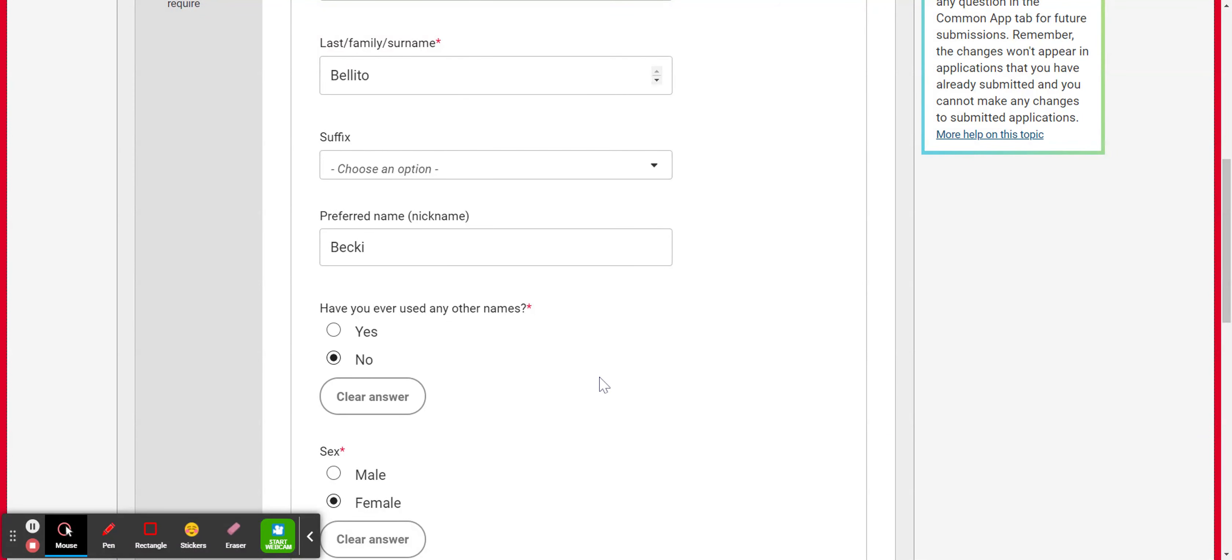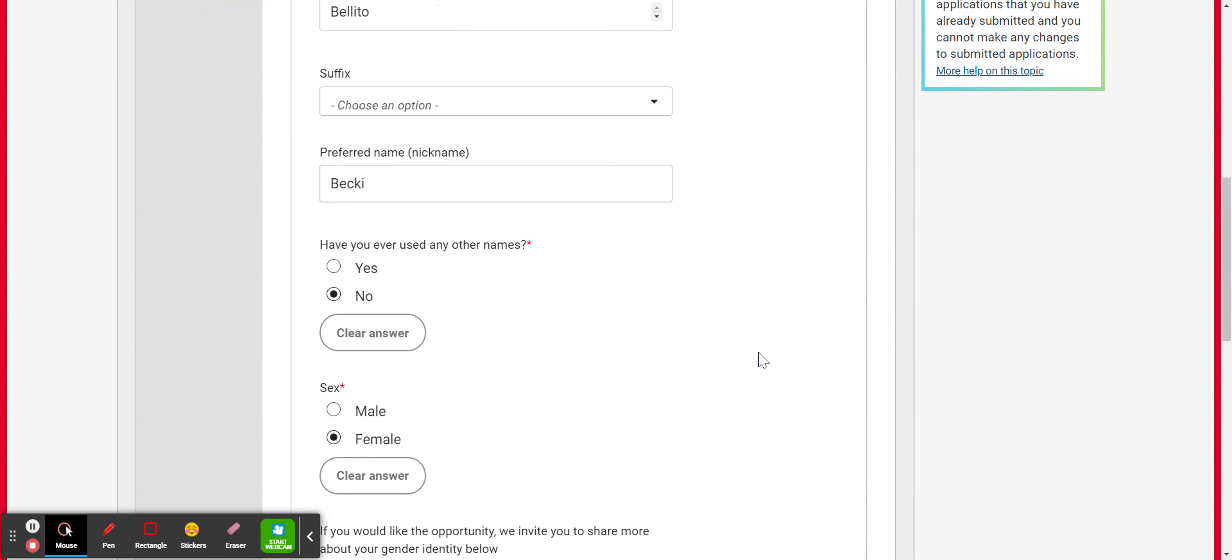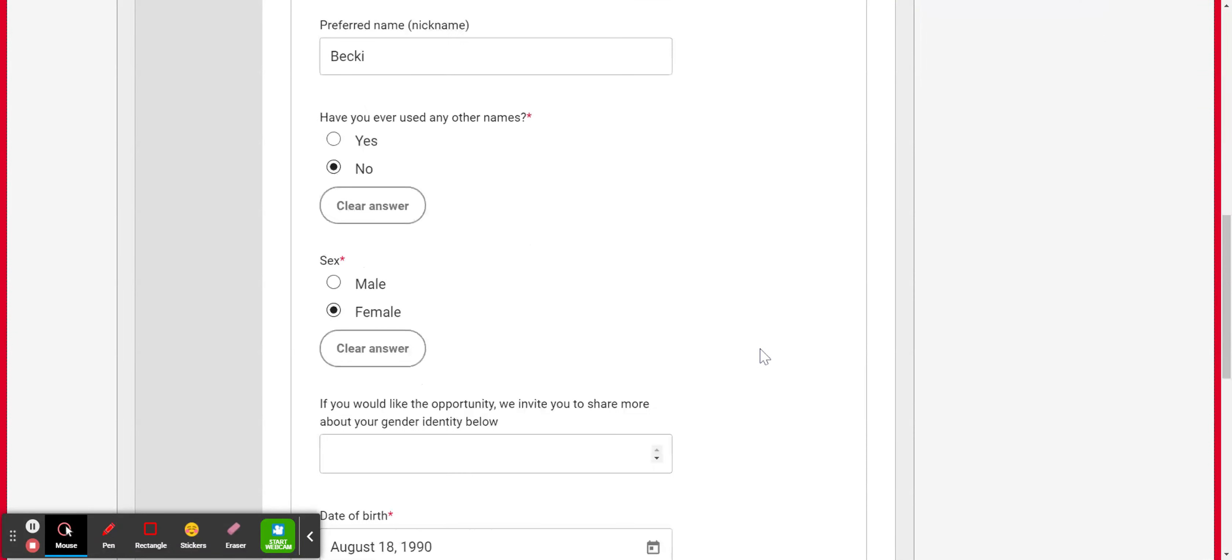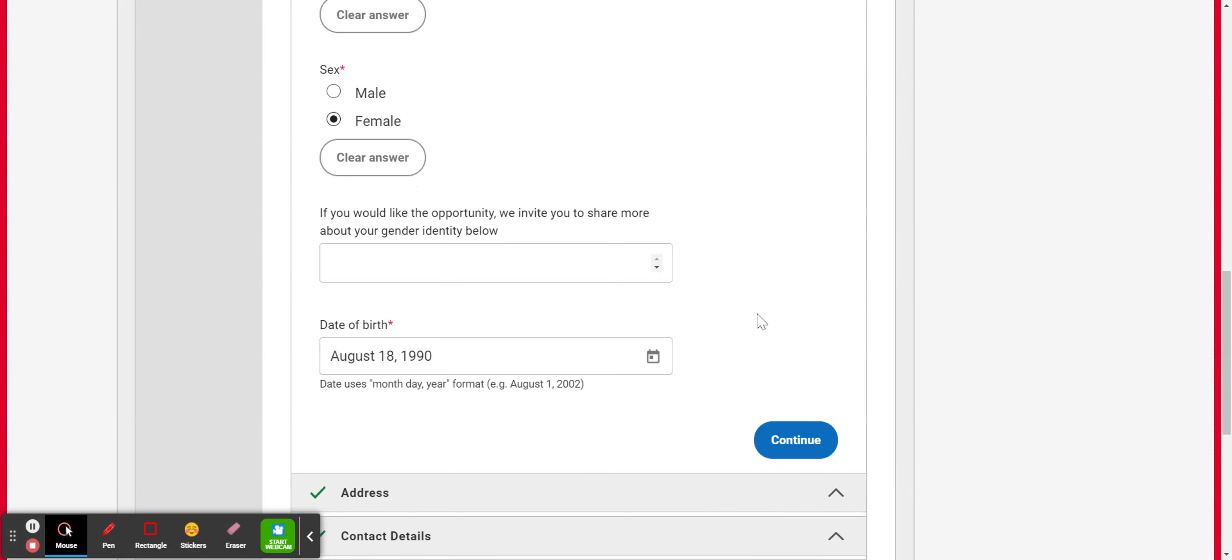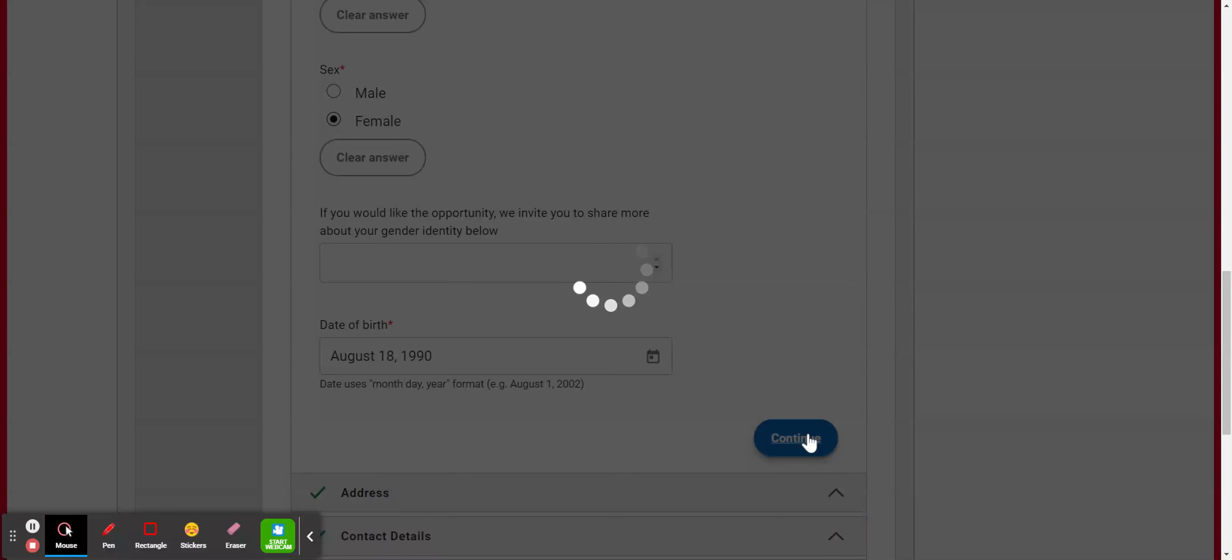Have you ever used any other names? Yes or no. I have not. And then it's going to ask you whether you're male or female. And I believe that's one question that's going to change as of August 1st. So it might be worded slightly different. You might notice that when you log in to the new Common App. There's an opportunity to talk more about your gender identity. And then you can go ahead and enter your date of birth and hit continue.